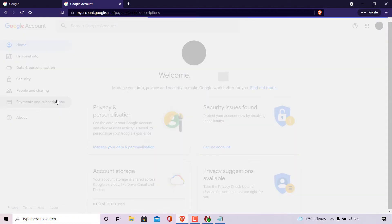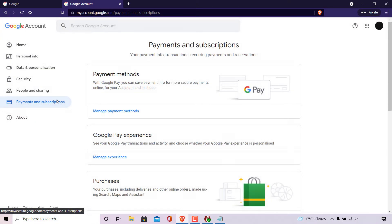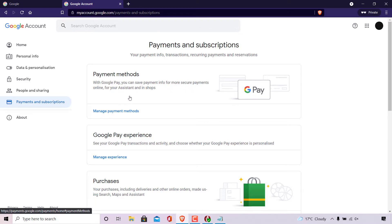Once you have selected payments and subscriptions, at the very top look for where it says payment methods. With Google Pay, you can save payment info for more secure payments online, for your assistant, and in shops. Underneath that, look for where it says manage payment methods and click on it.